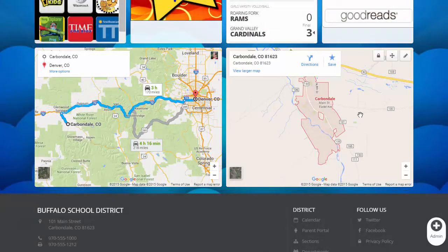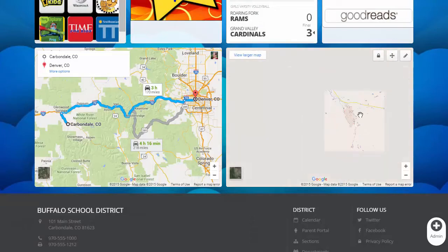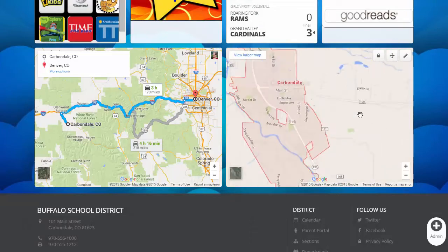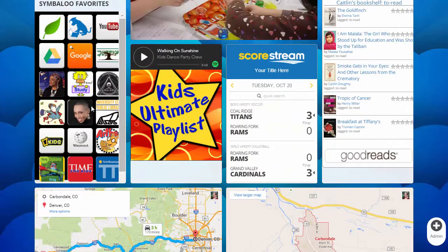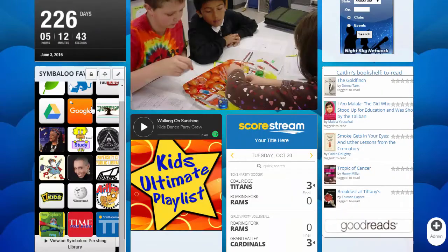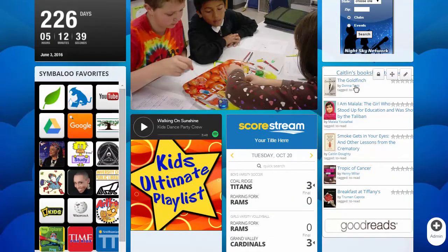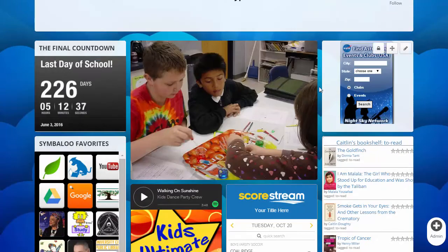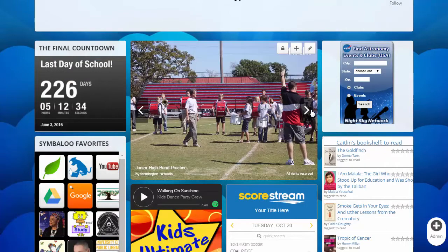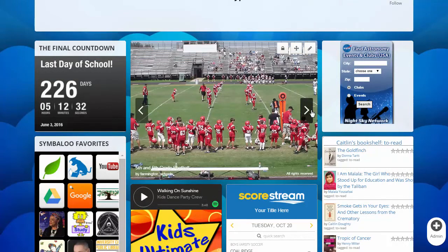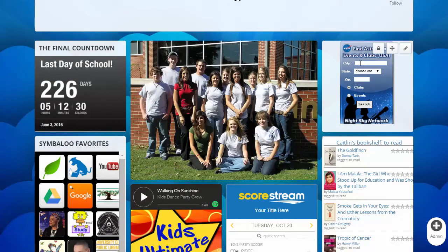We are excited to see what you create. HTML blocks look great in a variety of sizes. Some content may function very well within the block, and some may not. If the content you add isn't working, please experiment, edit, and contact us with any issues.